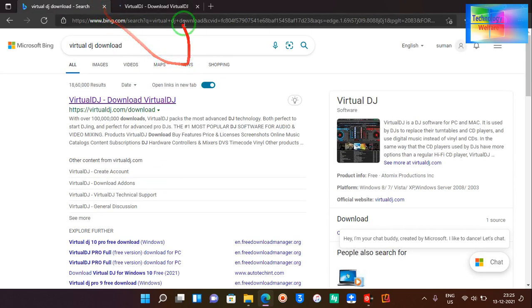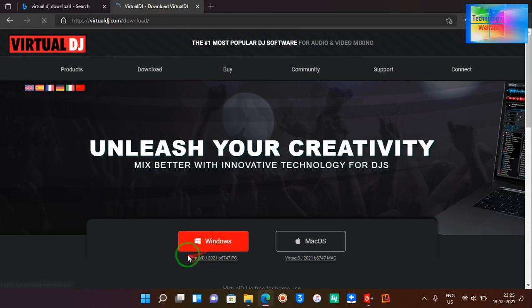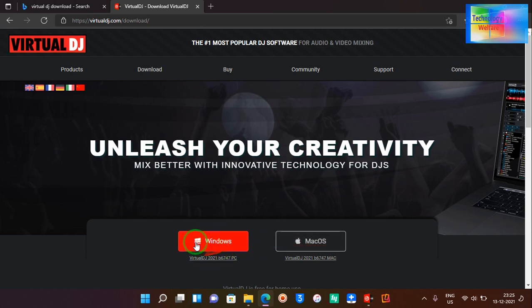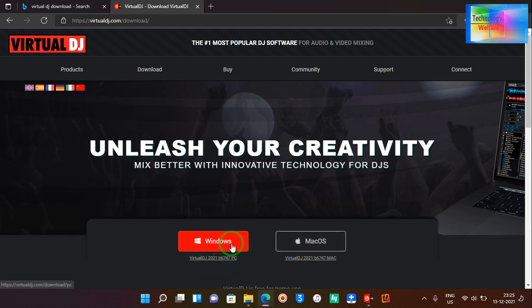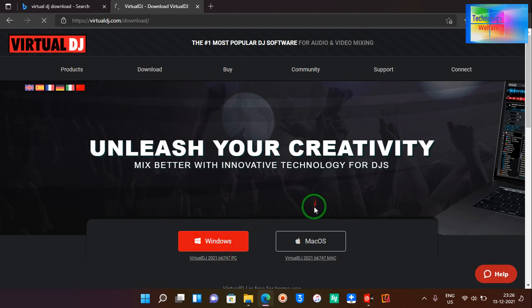You have to come on this official website. After coming, just click here. If you're using Mac, select Mac, otherwise select Windows. It will automatically detect what operating system you're using and what bit, 32 or 64 bit. Simply click here to download.